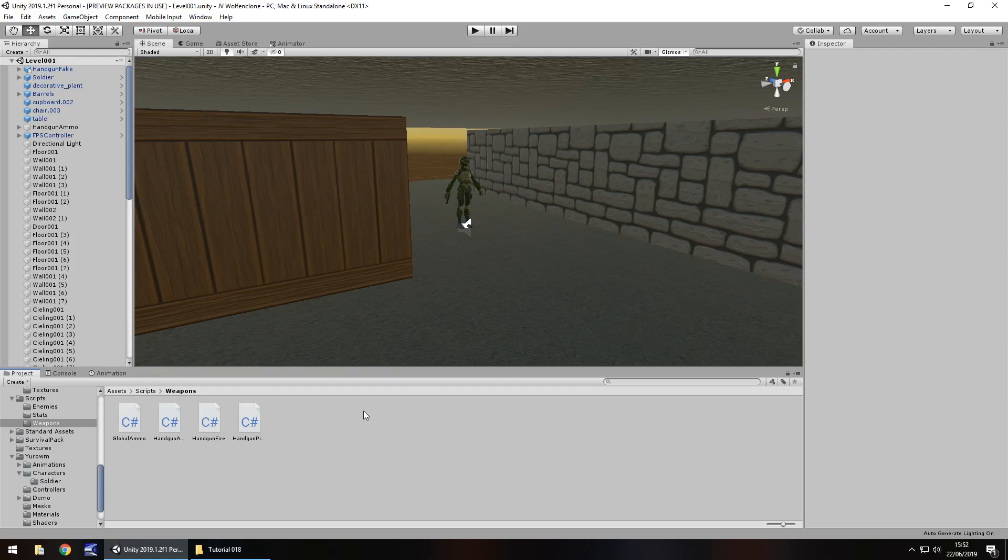Hello there, I'm Jimmy of Vegas and this is how to make a Wolfenstein 3D FPS clone in Unity and welcome to episode 18.